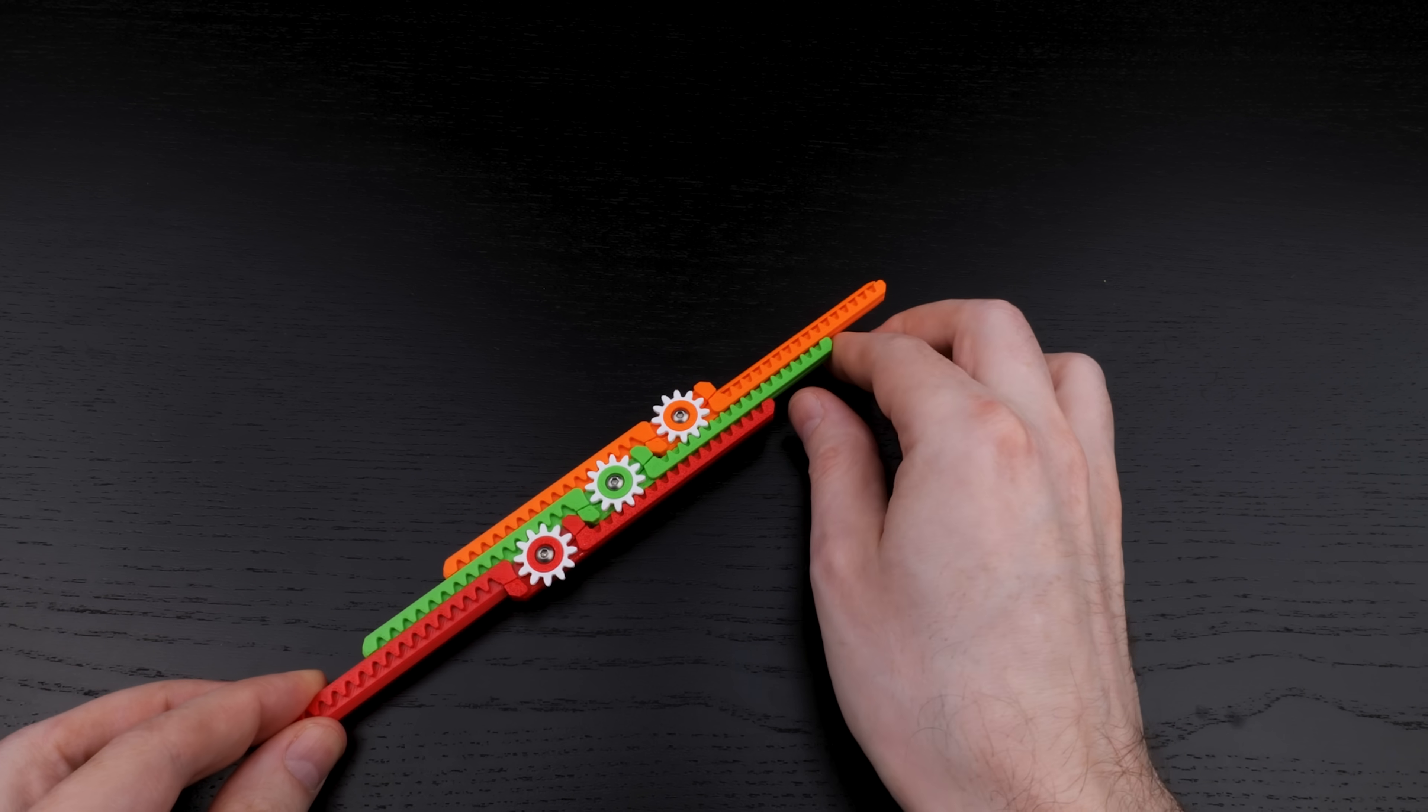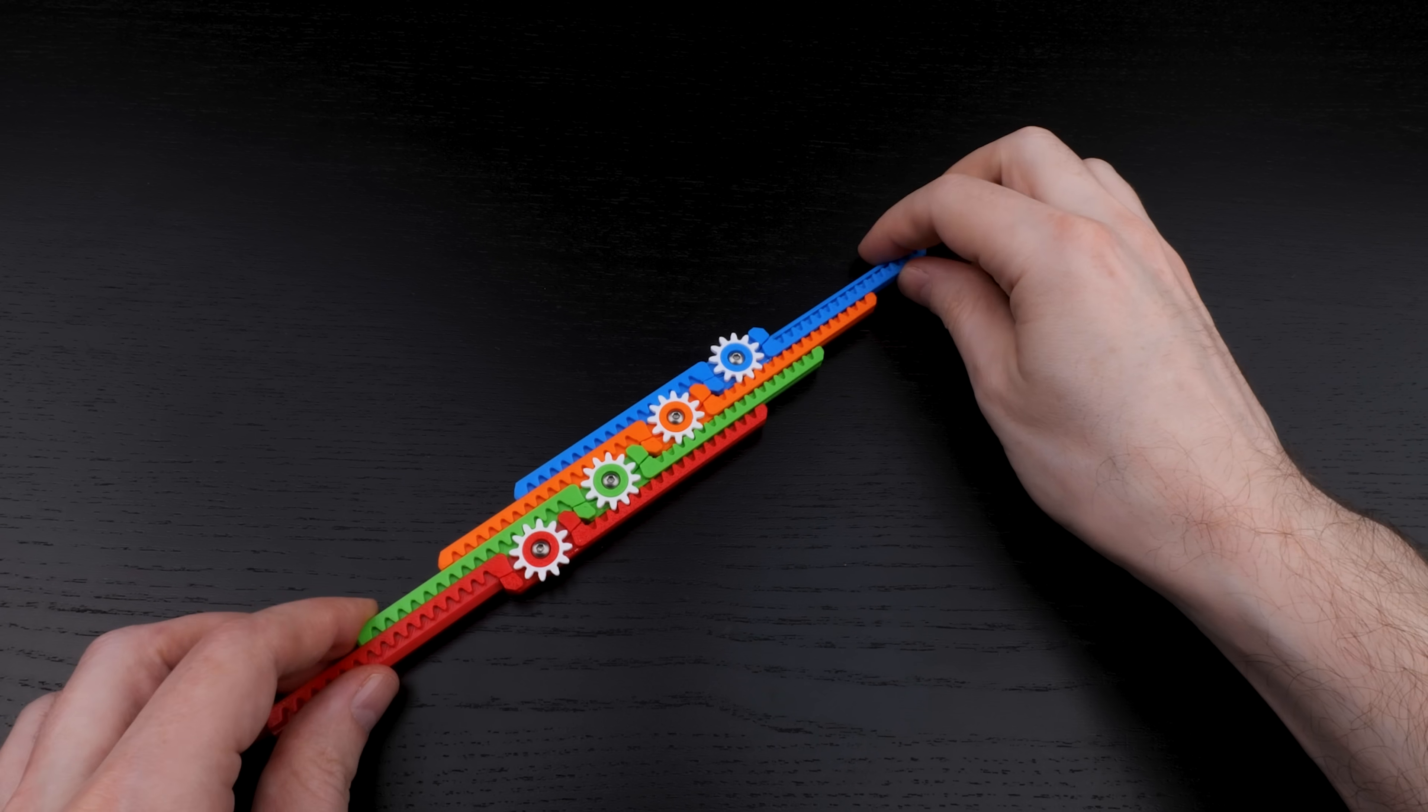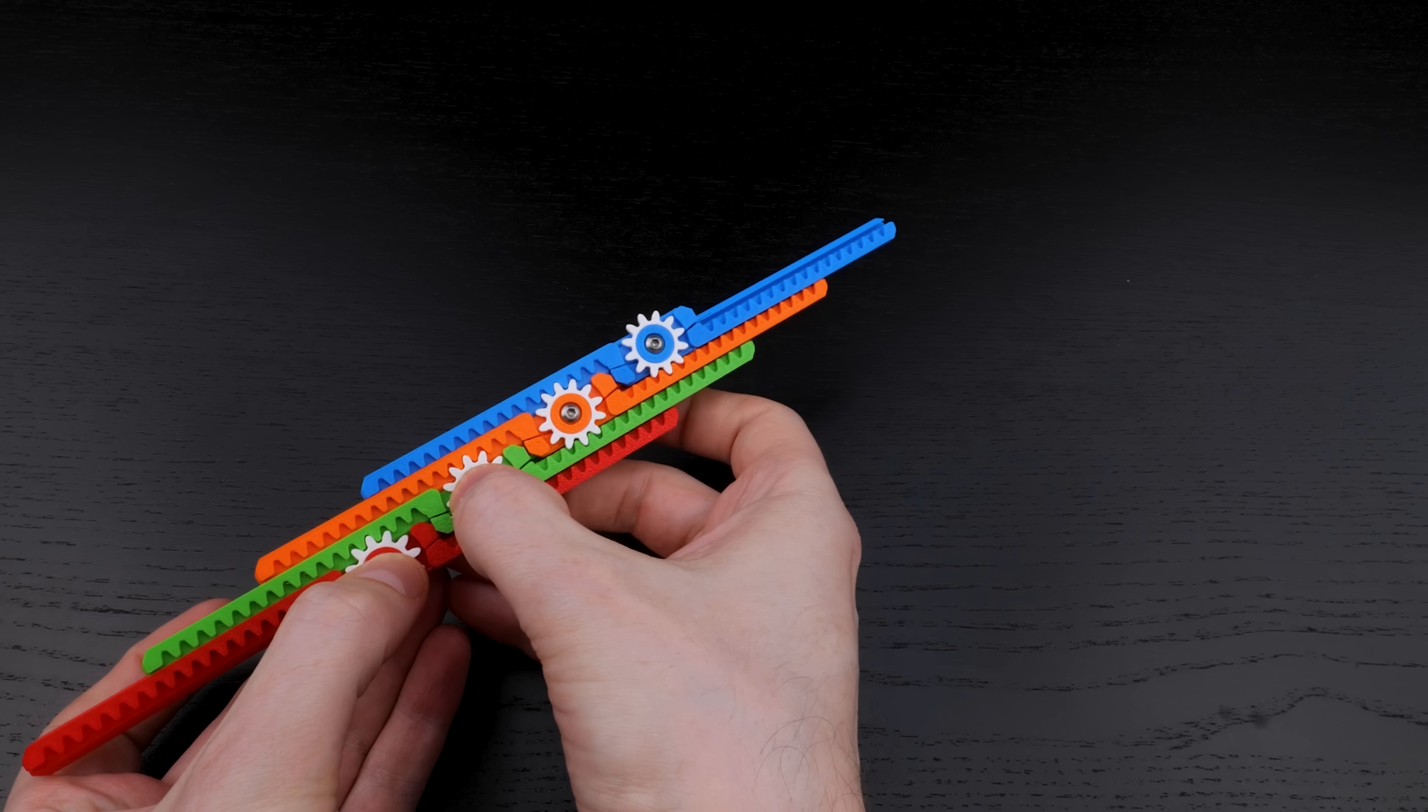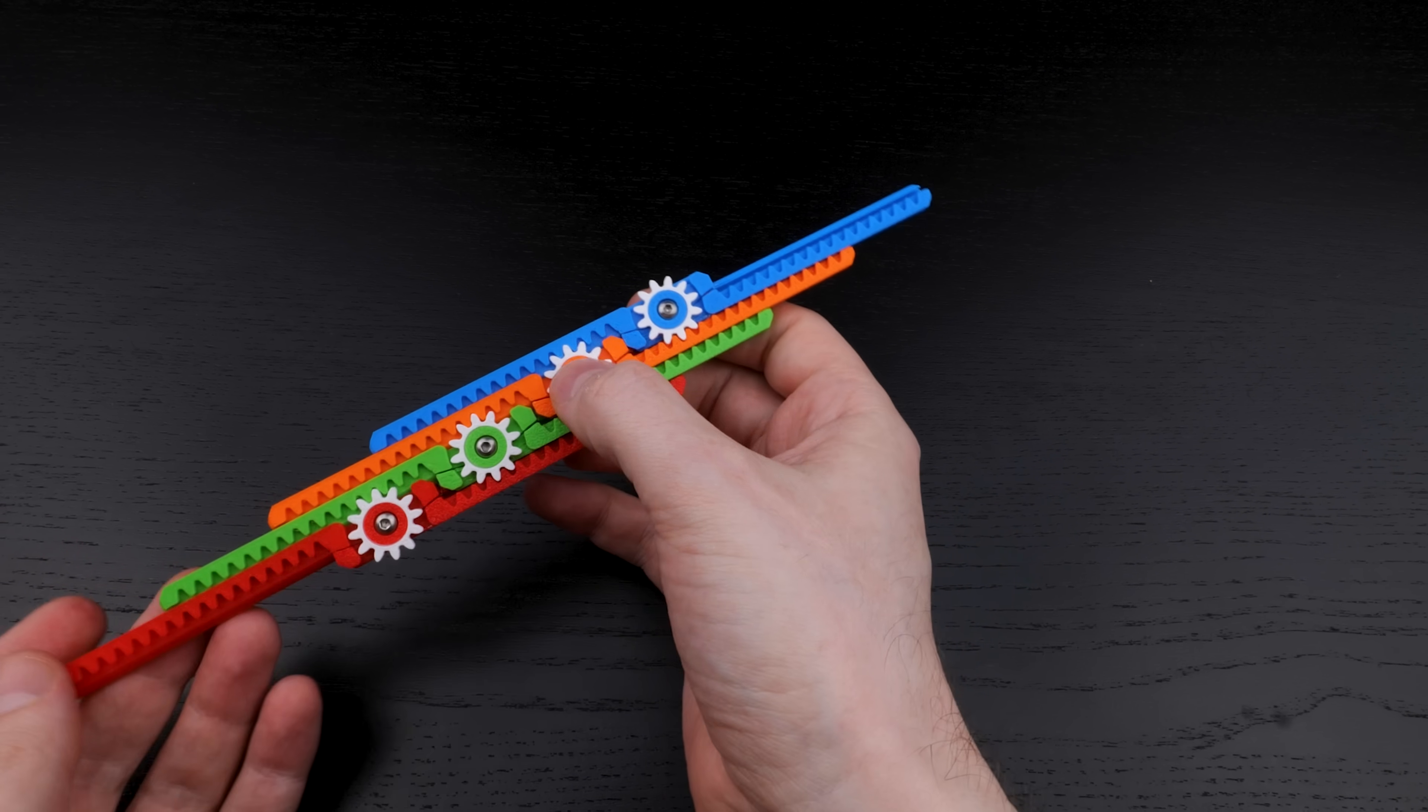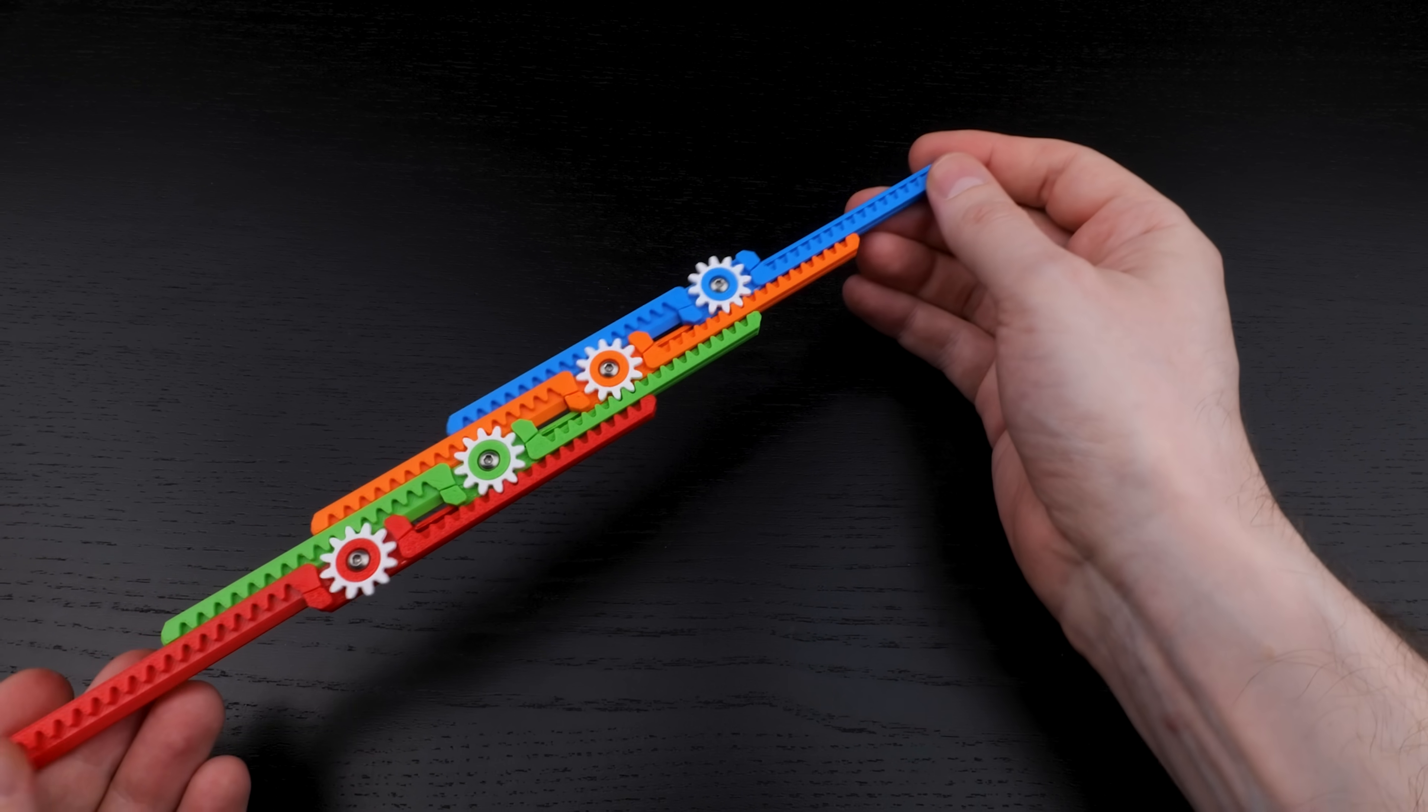And we can continue the chain with a fourth double rack. The pattern continues, and now when I move any two neighboring double racks together or apart, they all move together or apart at the same time. So we get an expanding and contracting stick with one degree of freedom.